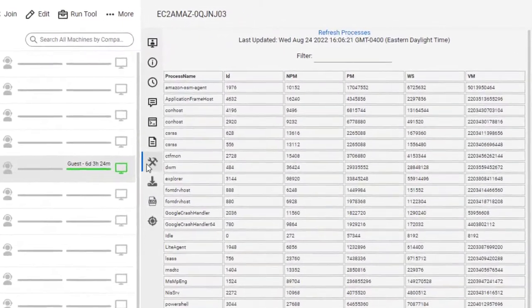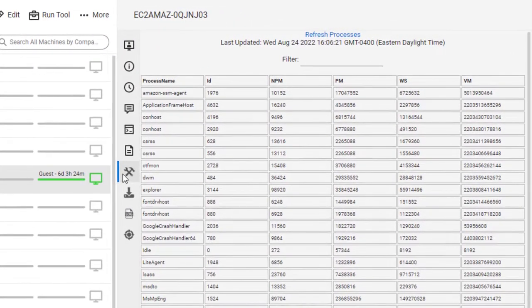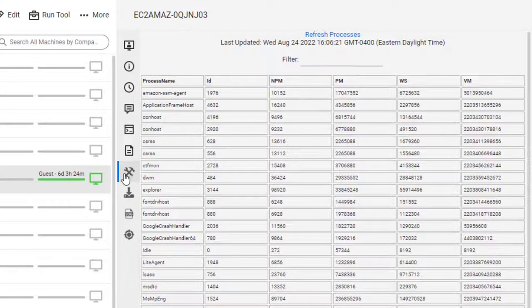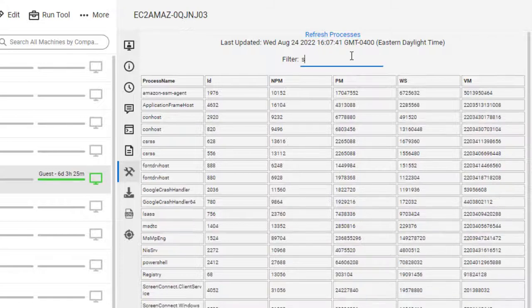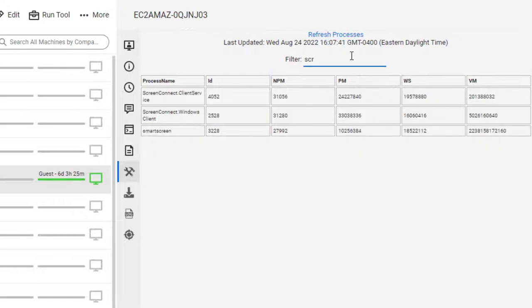The Processes tab lists the currently running processes on the guest machine. Click Refresh Processes to get the current information of the guest machine. You can filter for certain processes.